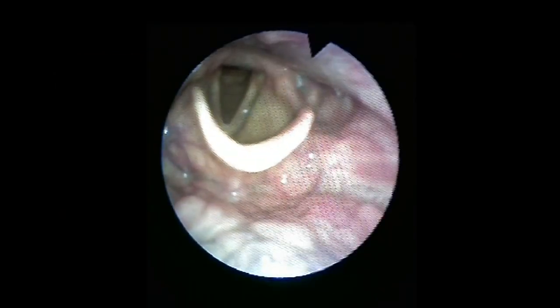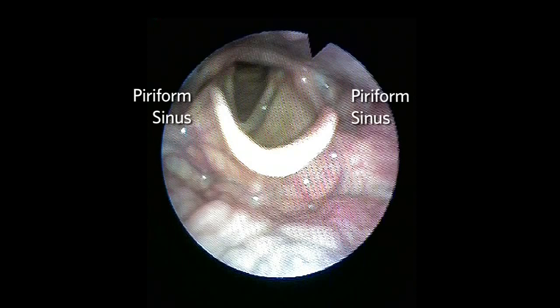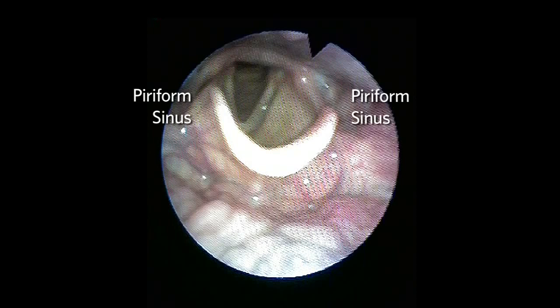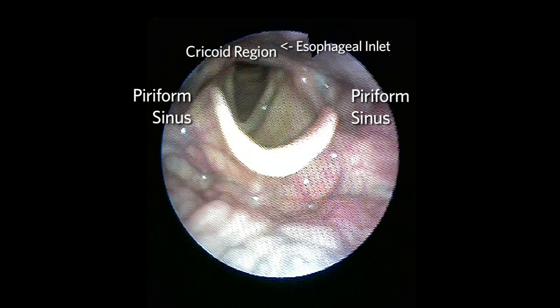Attention is also paid to the piriform sinuses bilaterally and the cricoid region posteriorly, as the esophageal inlet is located here. One can often view below the vocal cords and see into the subglottic space, and occasionally see one or two tracheal rings.